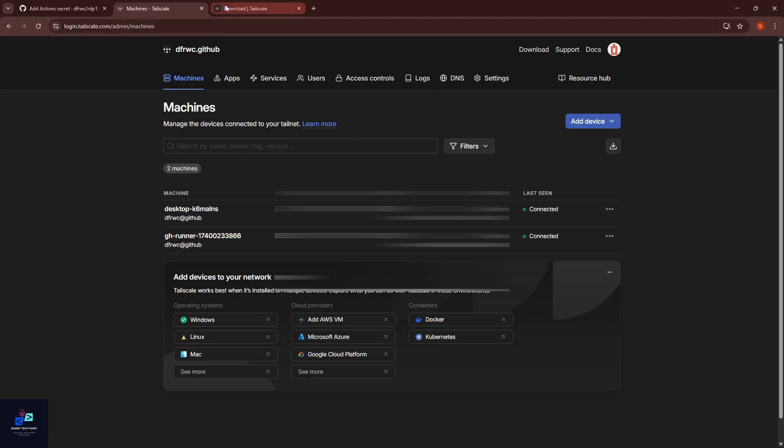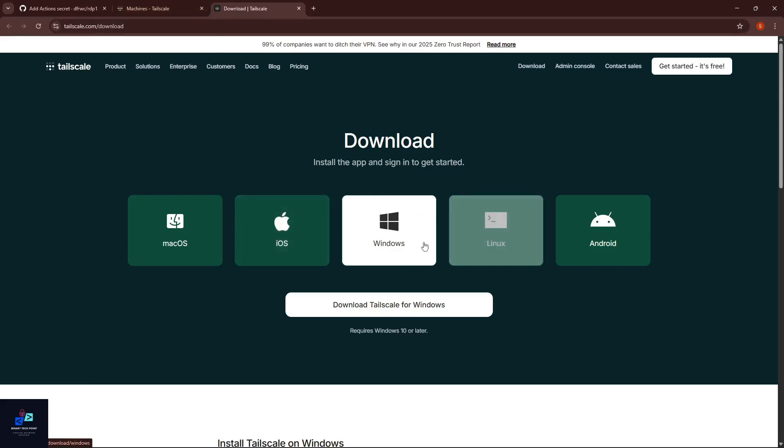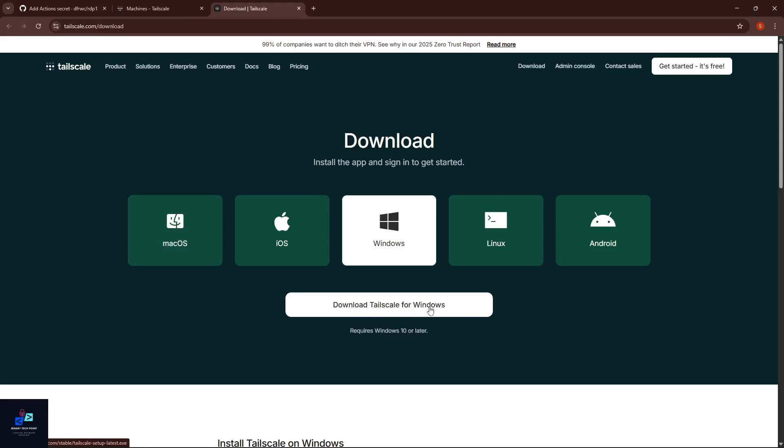Go to download and select your device. If you are using Windows, then select Windows. If you are using Mac, then select Mac. Download for your Windows and install it.